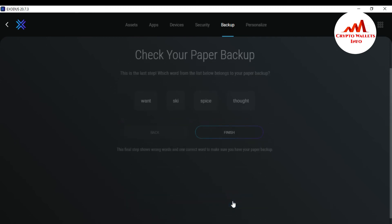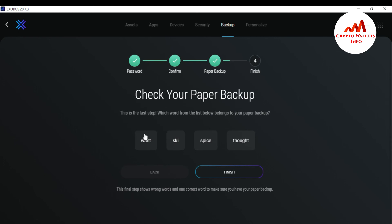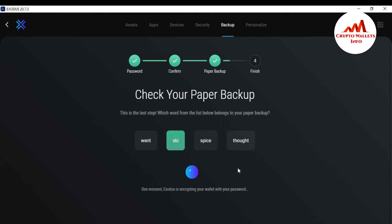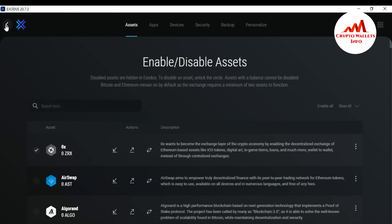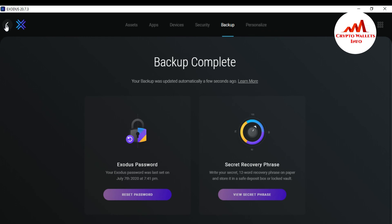When you click next, you'll see the words from your notepad file for verification. I click the correct second word and click finish. I have successfully accessed my account without my password using my 12-word phrases. Viewers, I hope you understand how to access your wallet without a password — you must save your 12-word phrases in a notepad file.